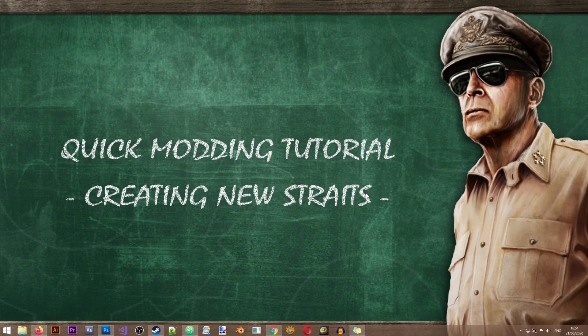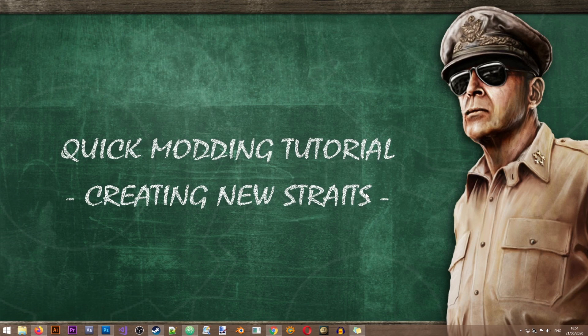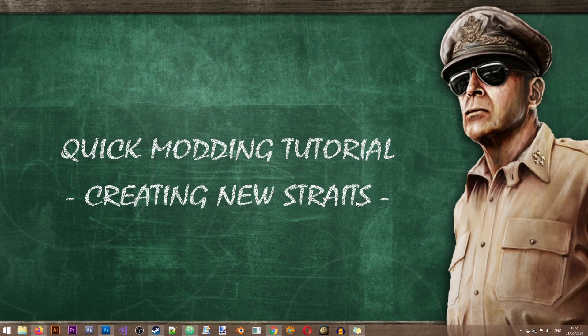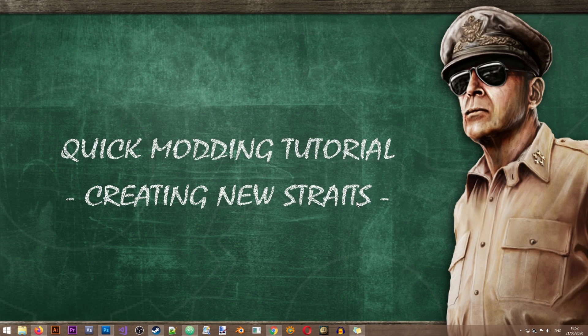Hi there and welcome to this quick modding tutorial from the Iron Workshop. In this tutorial we'll learn how to create new straits in HOI4. These tutorials are going to be quicker than the regular lessons and I won't be explaining as much since we'll be changing something really small in the game.